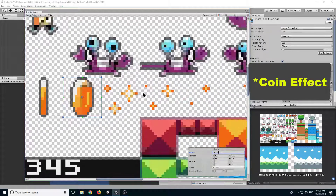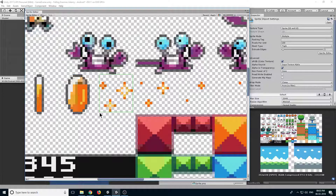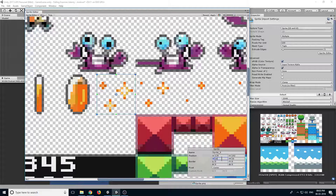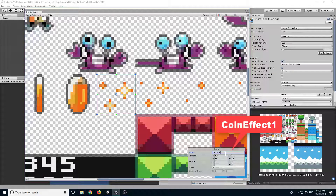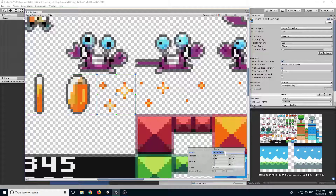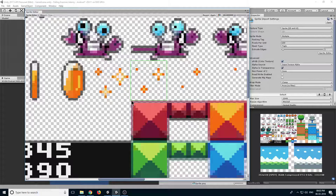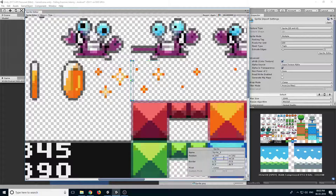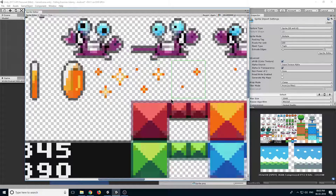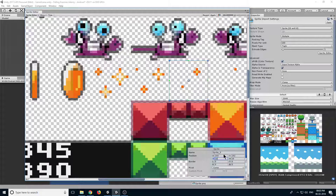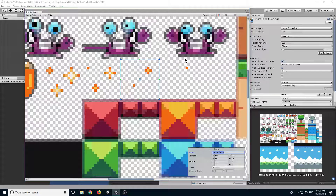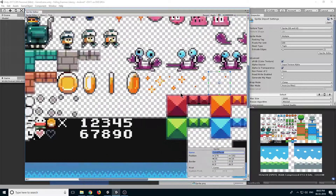Now we also have some coin animations, so let's get them also. This one will be 16 by 16, coin effect 1 — I'll just copy coin effect. So now we have our coin animation and coin effect animation.